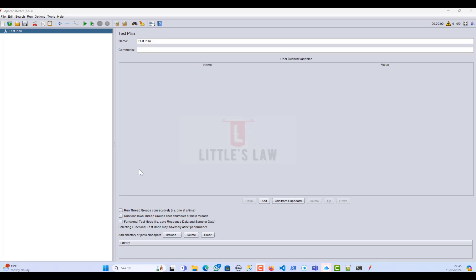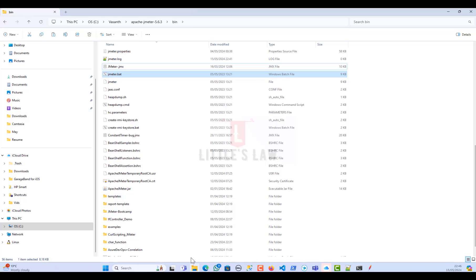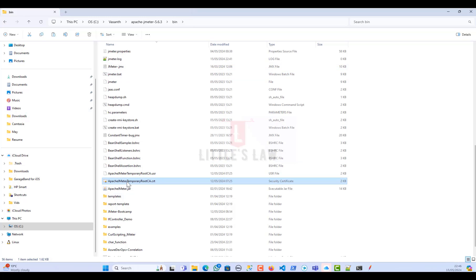Previously I did the same video, but most of you gave me feedback that I did everything very quickly. So in this video I will show it very slowly and show you each and every step. The first thing we are going to do is get the Apache JMeter temporary root certificate.